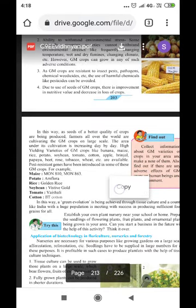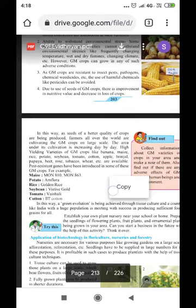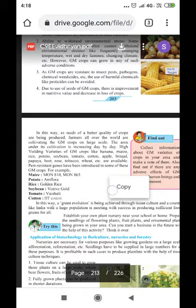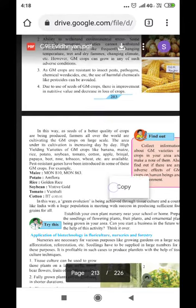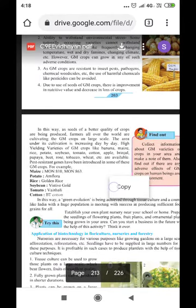The area under GM crop cultivation is increasing day by day. High yielding varieties of GM crops include banana, maize, rice, potatoes, soya bean, tomato, cotton, apple, brinjal, papaya, beet, rose, tobacco, wheat, and many others. Pest resistant genes have been introduced in some of these GM crops.